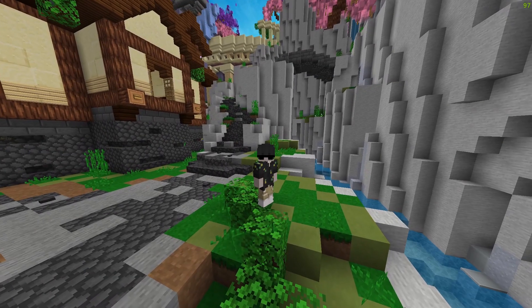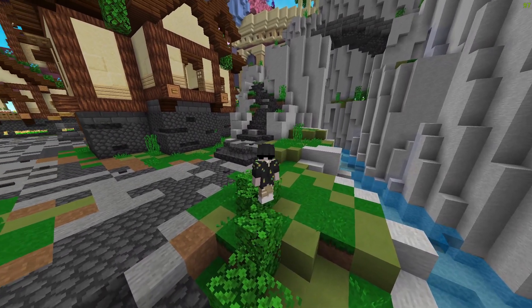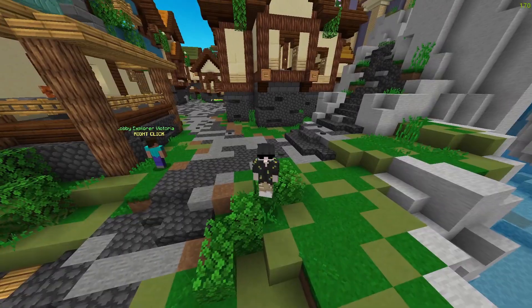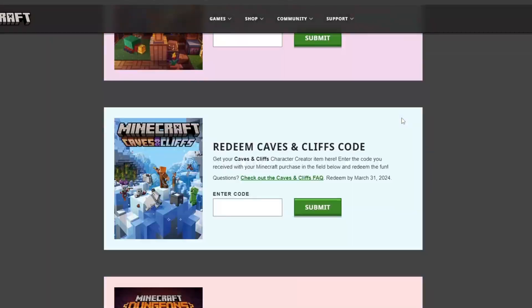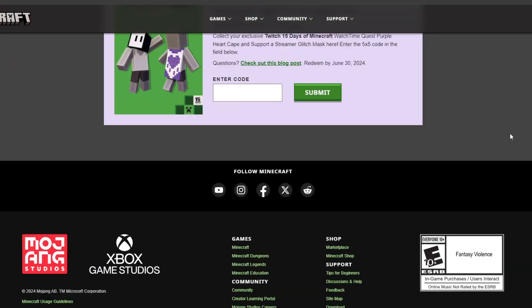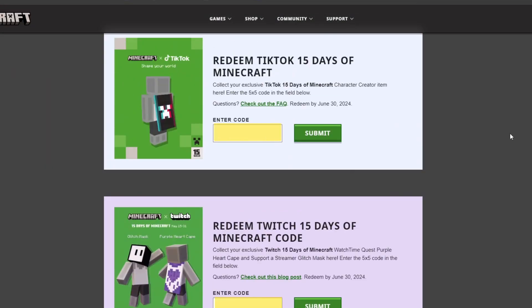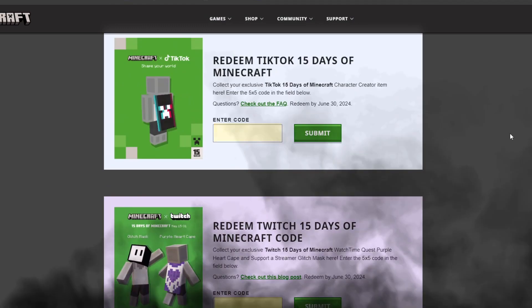To redeem Twitch and TikTok codes, you have to go to this website — it's the first link in the description. Go to the end of the page and put in the codes you got in these boxes.